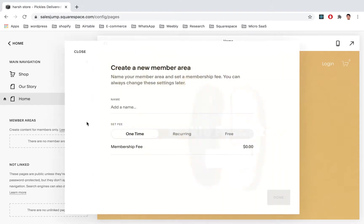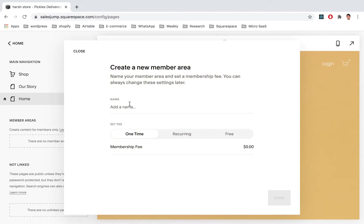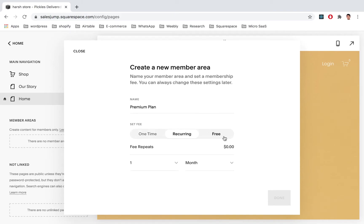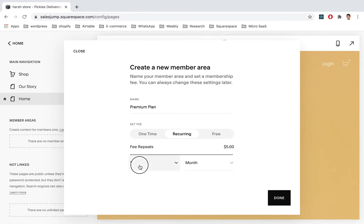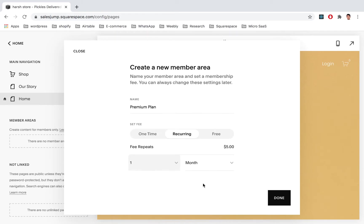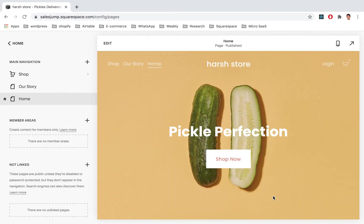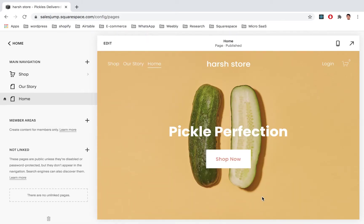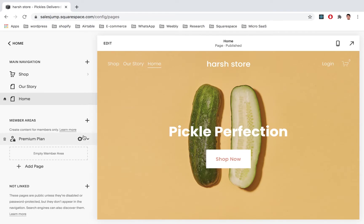Let's click on the plus sign and let's define this plan. Let's call it Premium Plan recurring and let's charge not much, just $5 every month. That's it. Now we're done creating the Premium Plan.